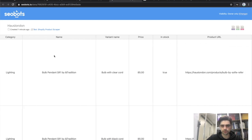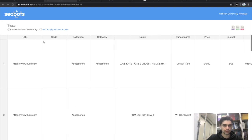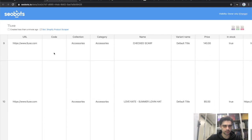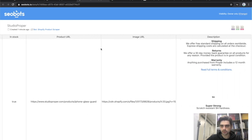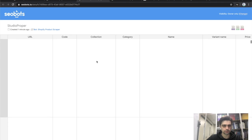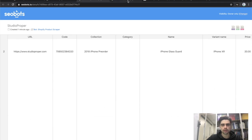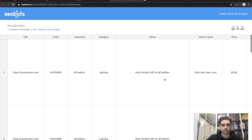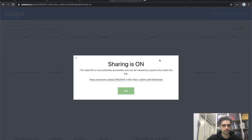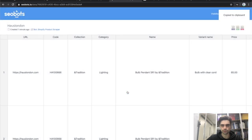We've retrieved different types of information. For instance, this one has no product code so the field is empty. This one has pretty long descriptions which is why the columns look so tall. You can download your data as JSON, Excel, or CSV, or you can click here to make the table public and send the link to a colleague.